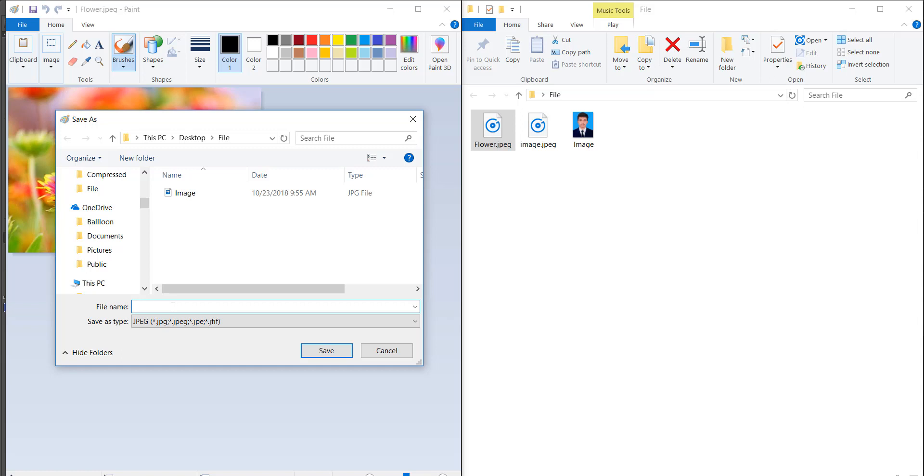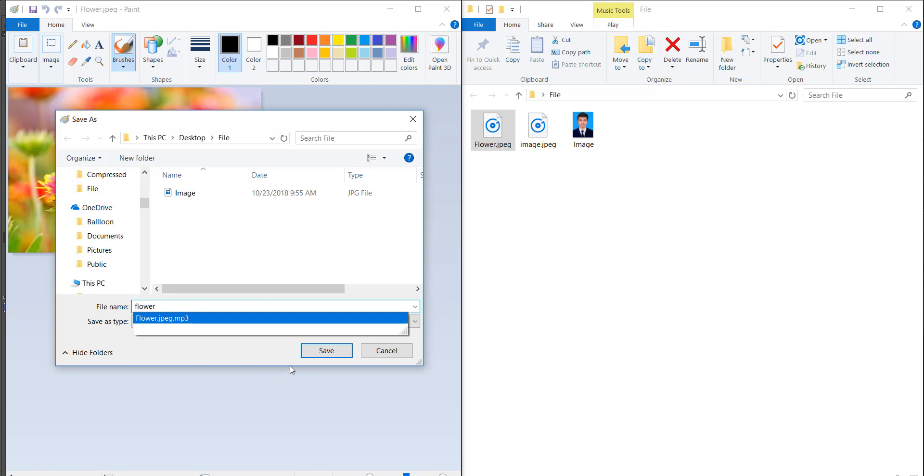Likewise, we can use the built-in editing app also.